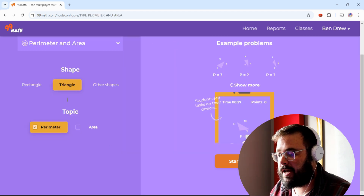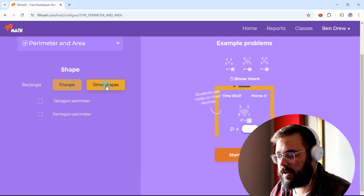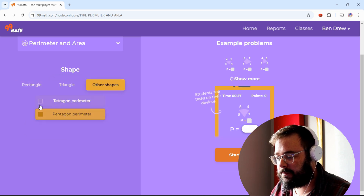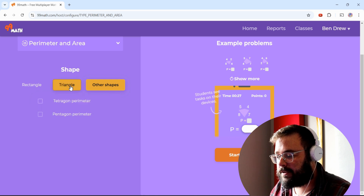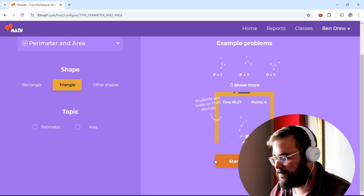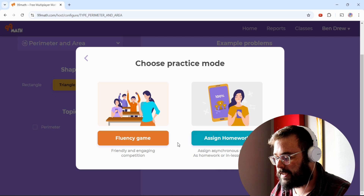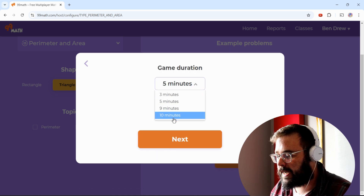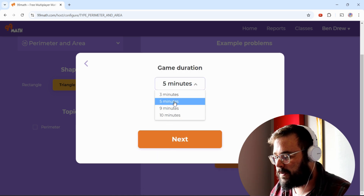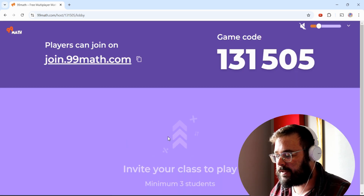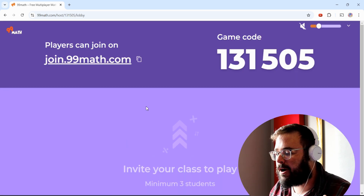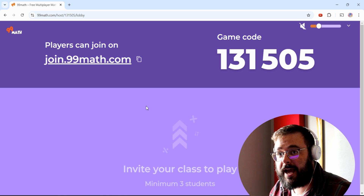Let's check out perimeter and area. We can choose rectangle, triangle, pentagon perimeter, or tetragon perimeter. Let's do triangles and start some practice. We're going to do a fluency game, then you set how long you want the game to run. Let's do five minutes — that'll be three sections of one and a half minutes each.